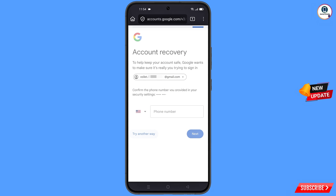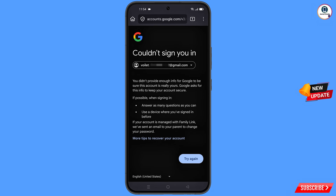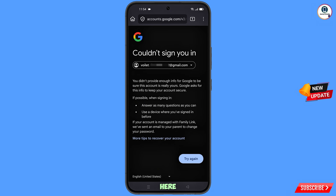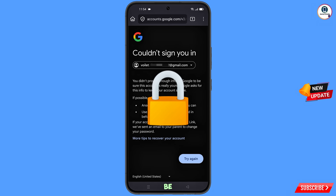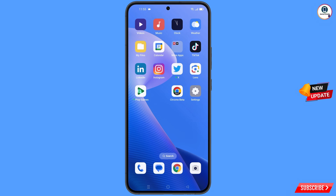You will see the error: 'Could not sign you in.' Keep one thing in mind — do not tap 'Try again'. If you tap 'Try again' repeatedly, your Google account will be locked. Simply minimize from here.